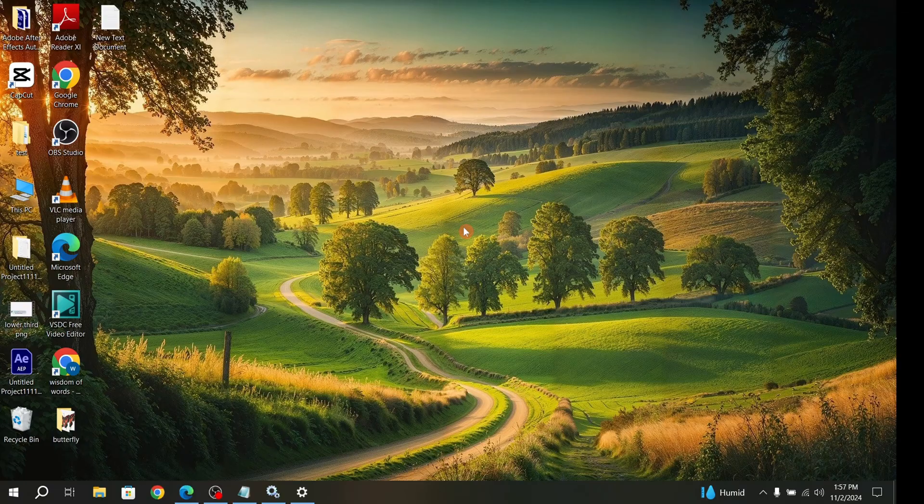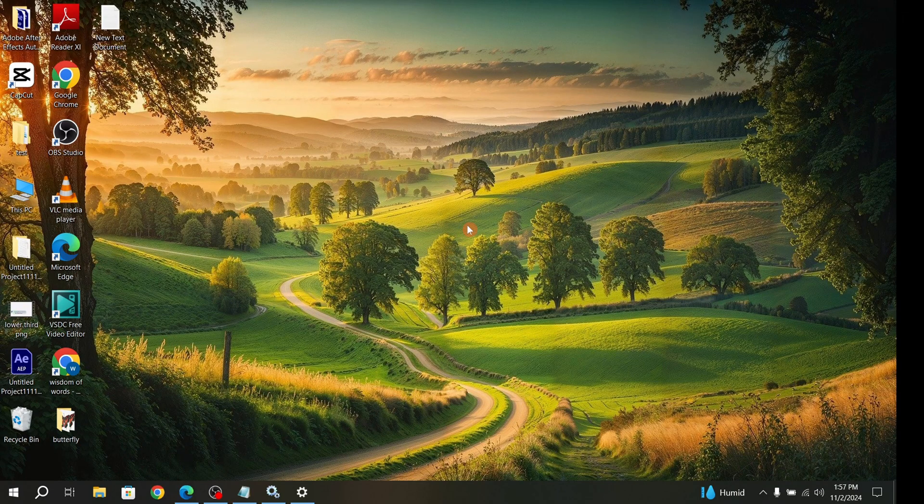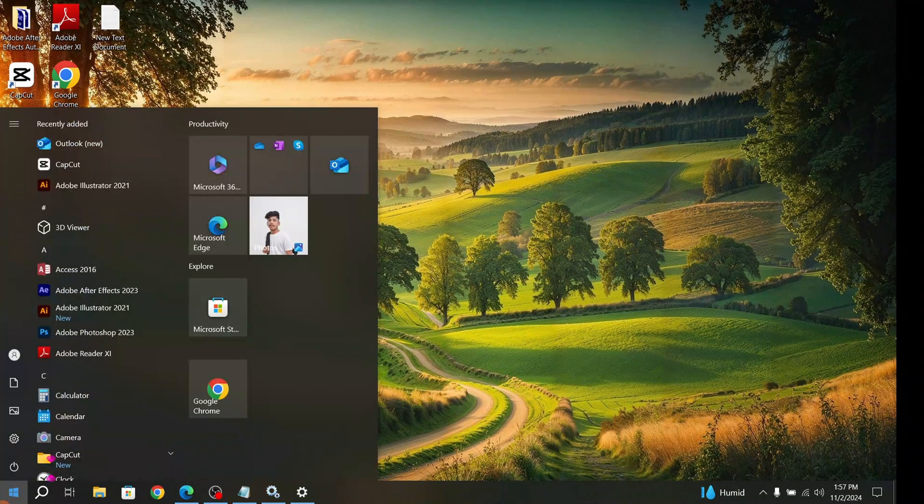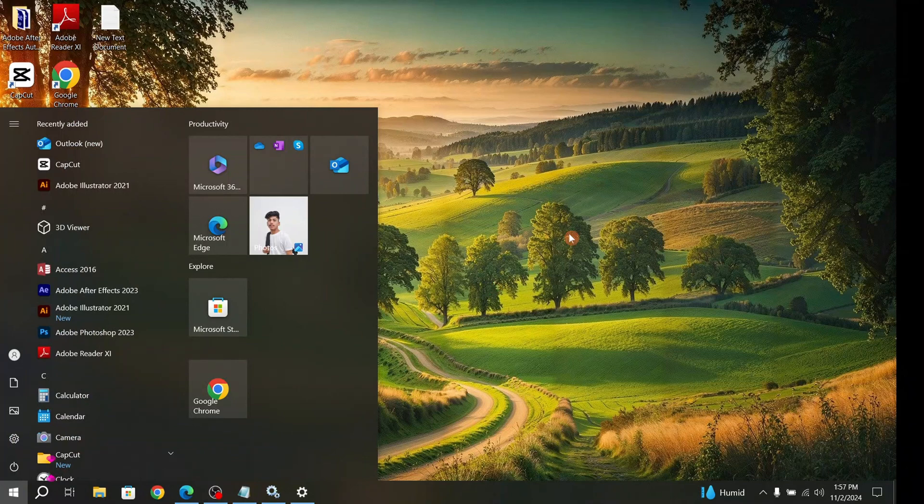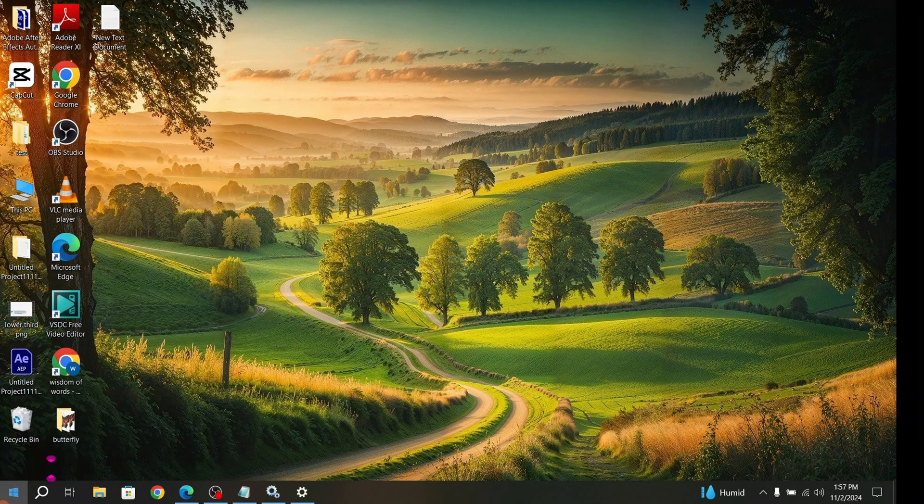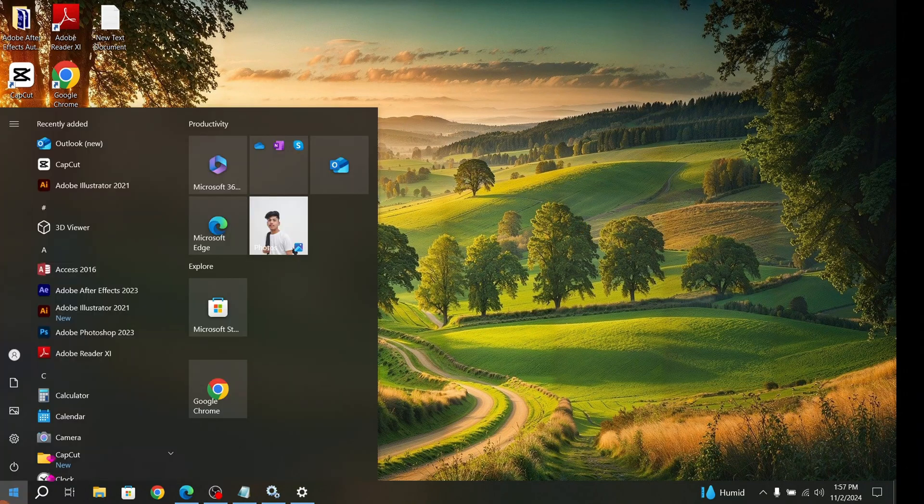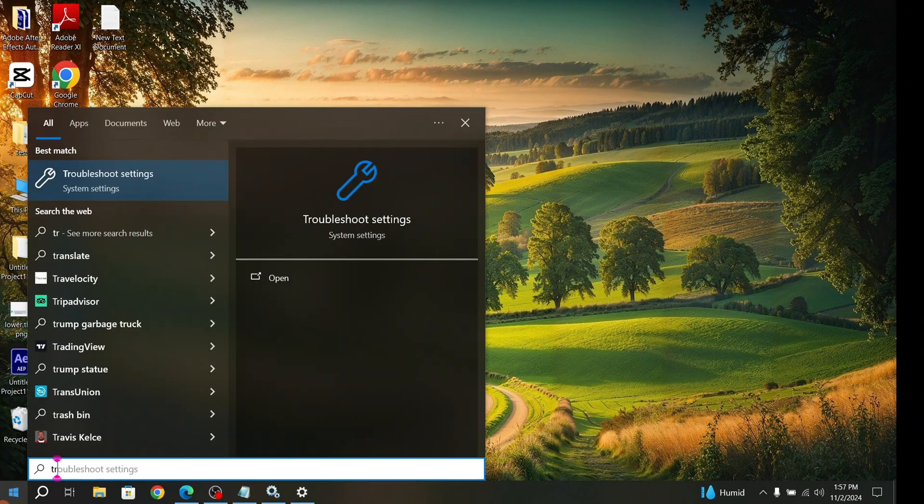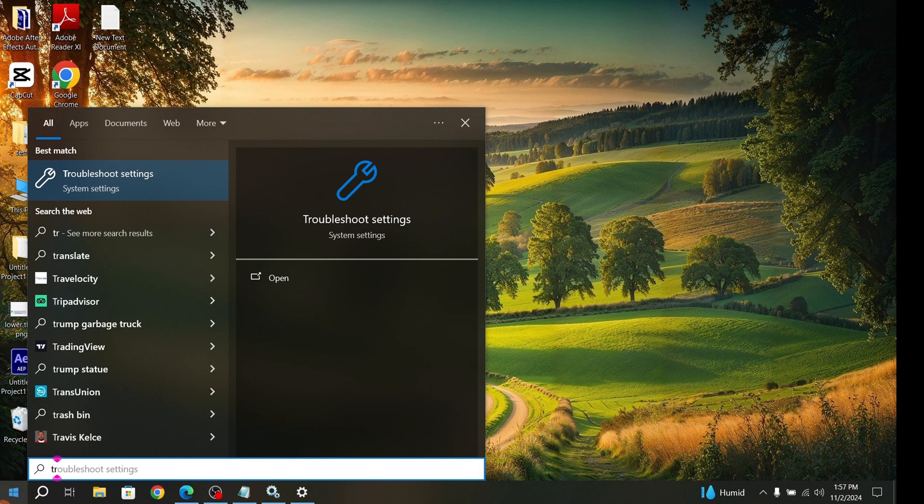The second solution is from the Troubleshooter. How to open the Troubleshooter? Just click on the Start button and type 'Troubleshooter Settings'.